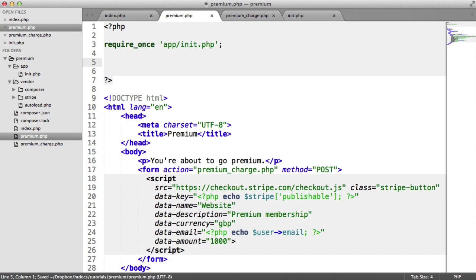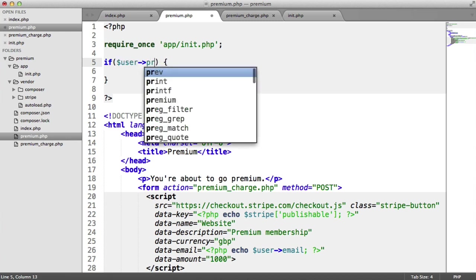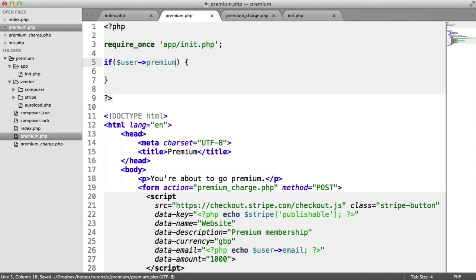So up here, what I'm actually going to do is a little if statement just before we do anything else, just to say if the user is premium. We already know how to do this because we can use this on other pages to make sure that the user is premium.